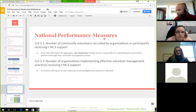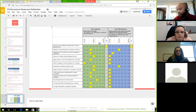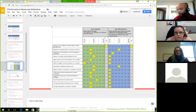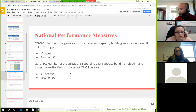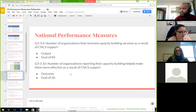Each site needs to have one pre and post survey completed — not every ICAP member individually, but each site they're at. The second group of national performance measures includes the number of organizations receiving capacity building services as a result of CNCS support, and the number of organizations reporting that capacity building helped make them more effective as a result of CNCS support.